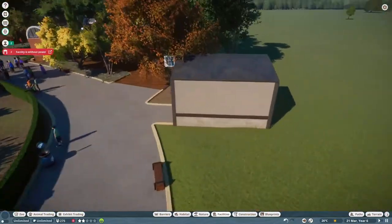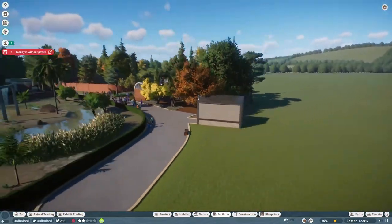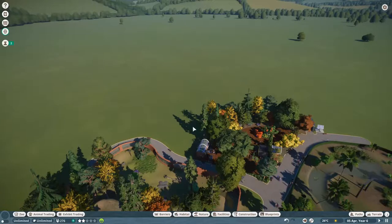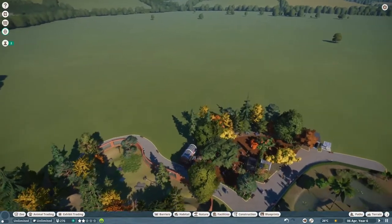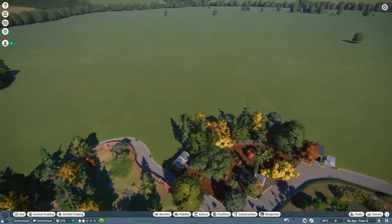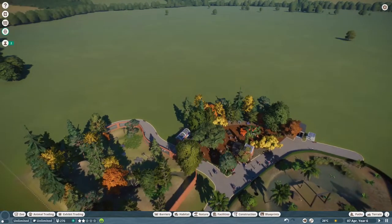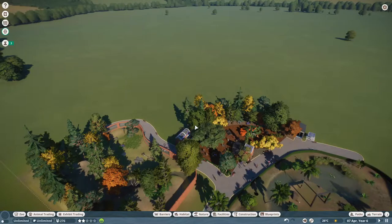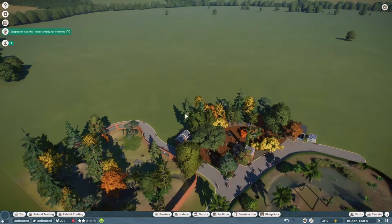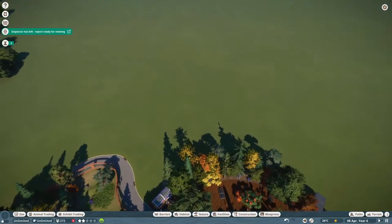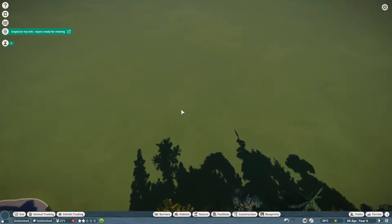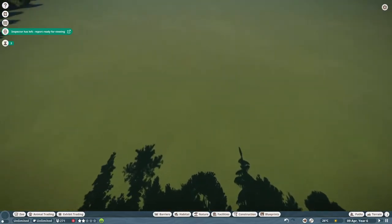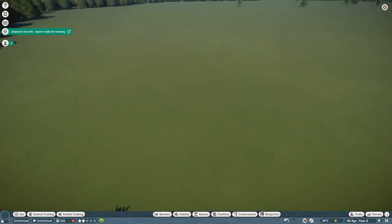Be better in the game than I am. Hello everyone, my name is OxyM17, and welcome back to another Zoo-torial. Today, I'm going to show you how to make an exhibit without using any fences.